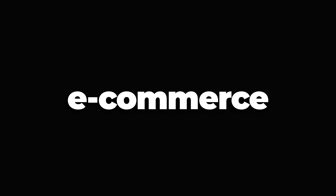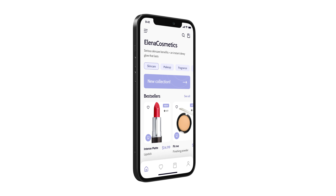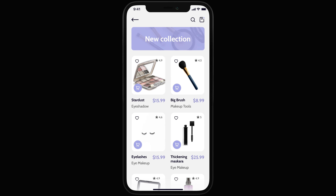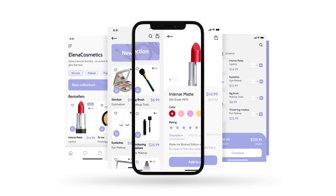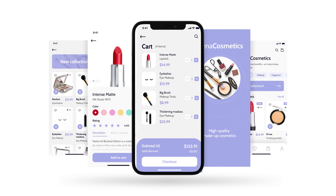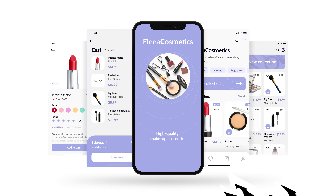In this video, we'll improve an e-commerce mobile app design by enhancing the user experience, streamlining the interface and making it more visually appealing.